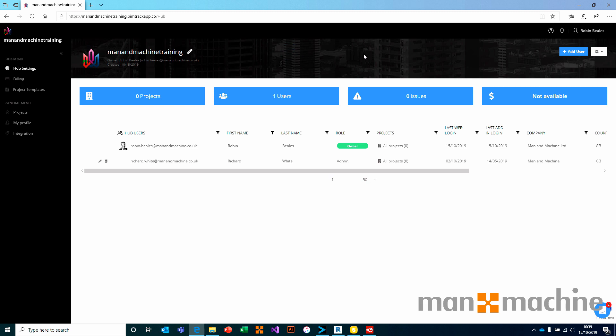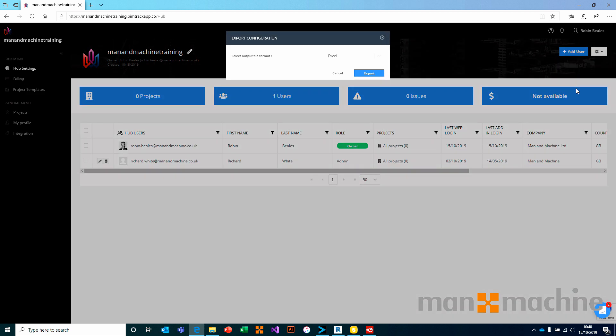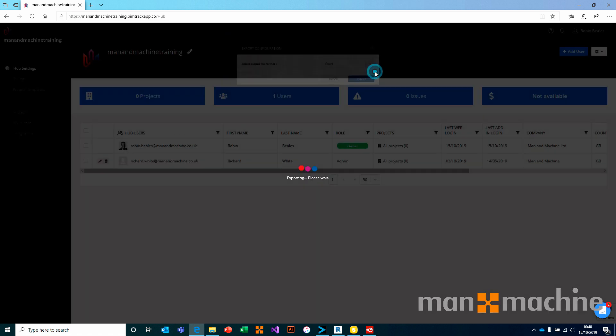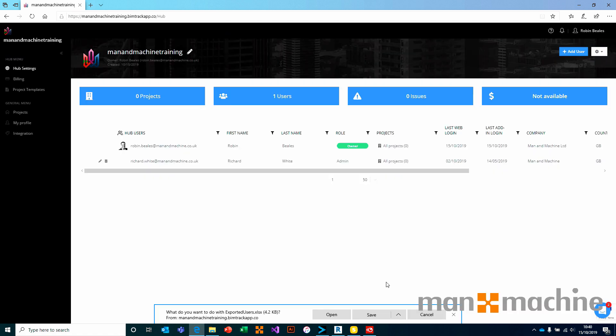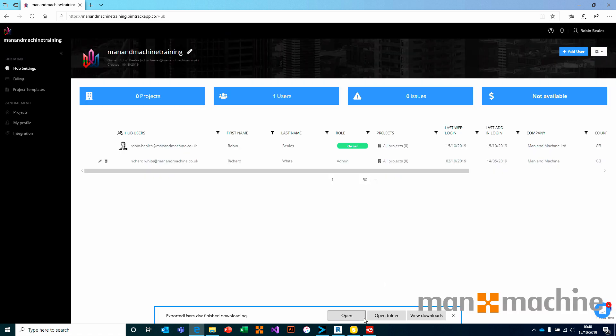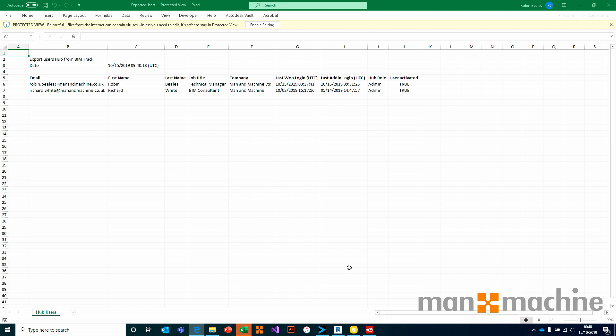To the far right hand side, we have a little cog, which is some additional settings. Using this additional settings, we have the ability to do some batch processes. For example, we can export users and import users. The way that I would work with the import is I would first export a list of users to the desktop in Excel. This will then give you the correct formatting needed to re-import those users easily.